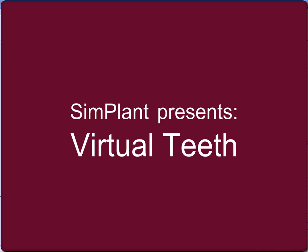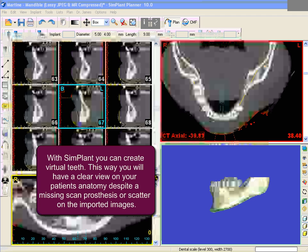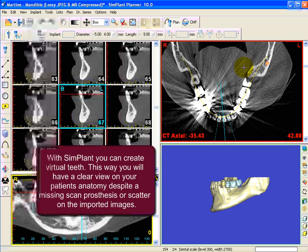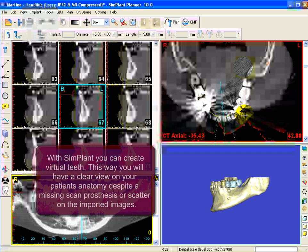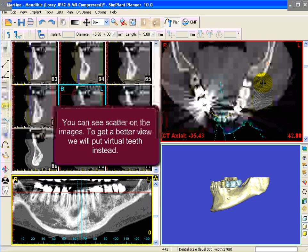Welcome to the tutorial movie of virtual teeth. This feature of Dr. James will help you out when there is scatter on images or the scan prosthesis is missing. In this case there is too much scatter on the images, that's why we will activate virtual teeth.